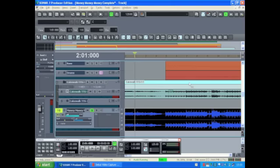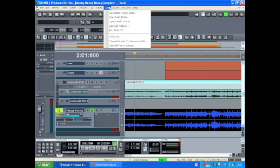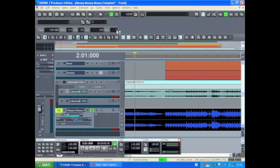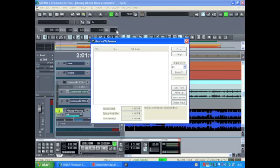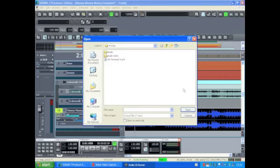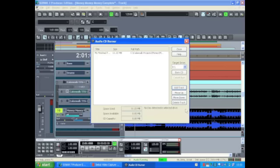The final step is to burn this to CD. You can do this by going to the tools menu and choosing burn audio CD. Click the add track button and then find the track that you're wanting to burn to CD. In this case it's the file we've just created. Insert your disc and click burn CD.